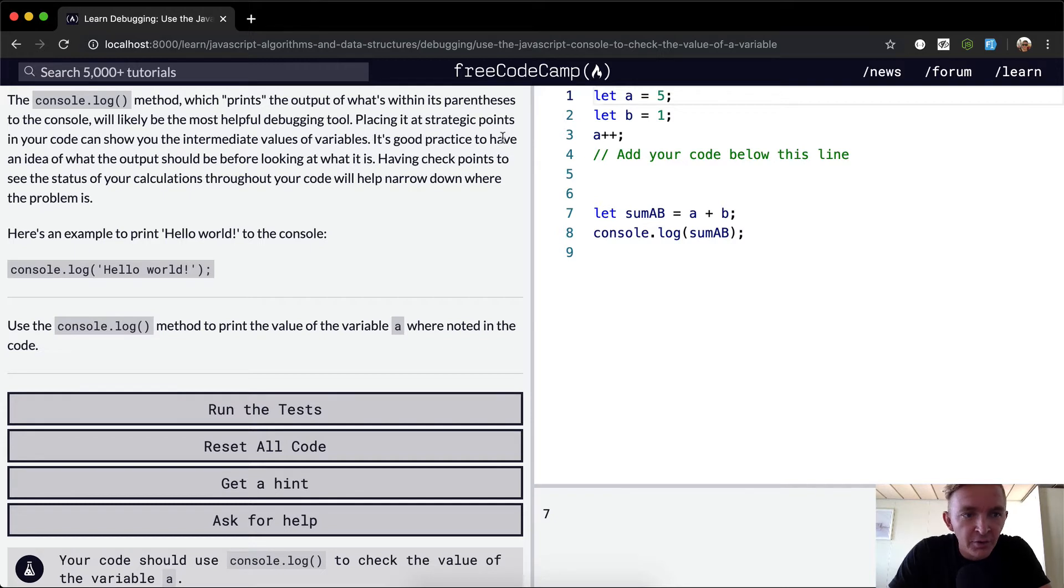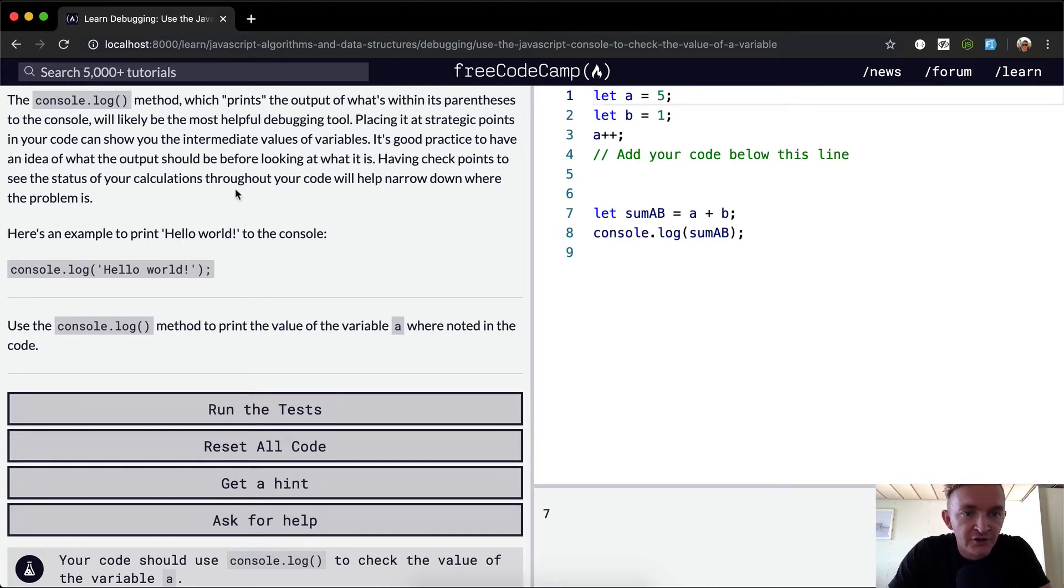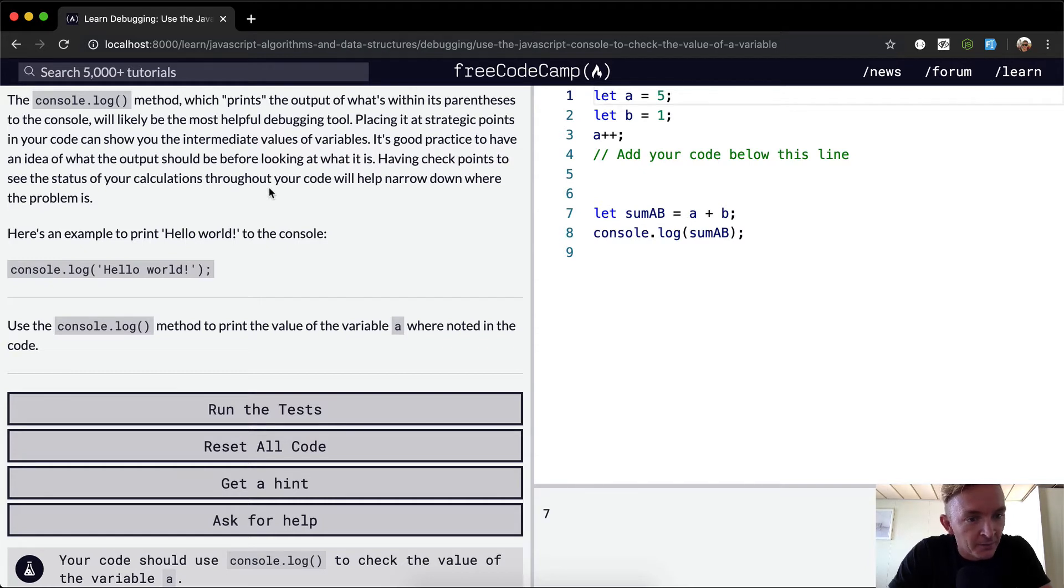It's good practice to have an idea of what the output should be before looking at what it is. Having checkpoints to see the status of your calculations throughout your code will help narrow down where the problem is.